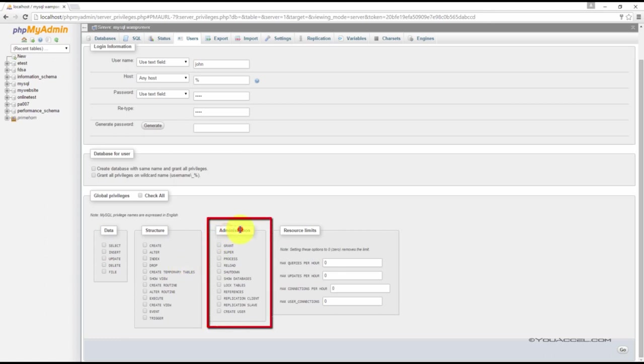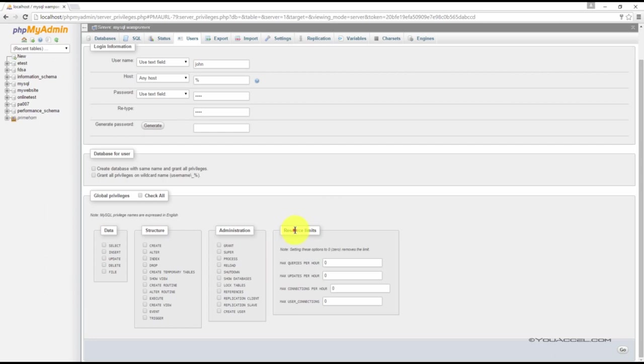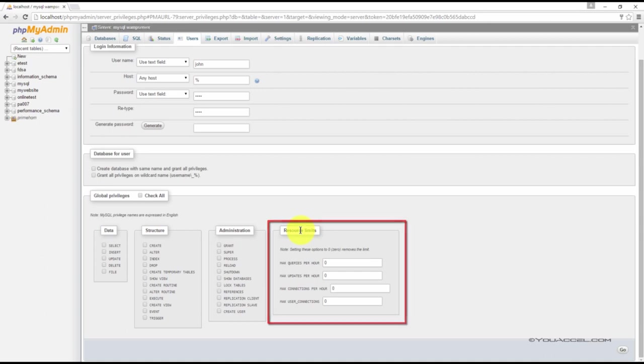The Administration section allows you to define whether the user can do things like create new users or grant privileges. We can also set resource limits on the user so they are not too resource intensive on the system in this section here.